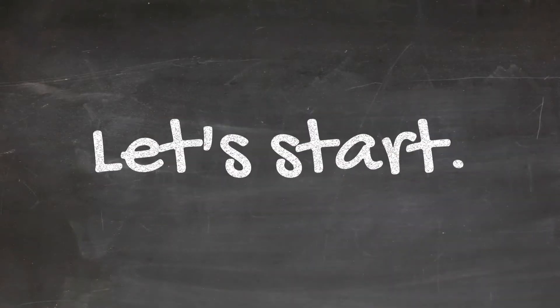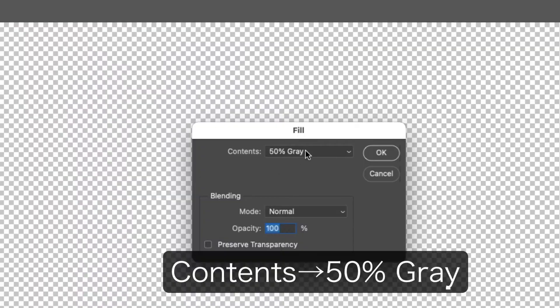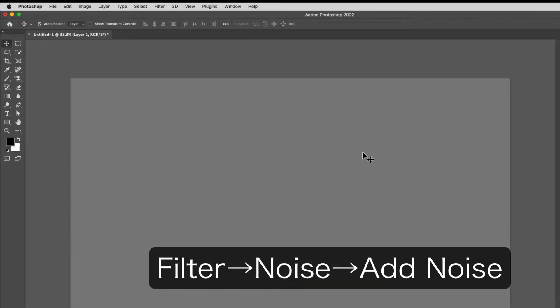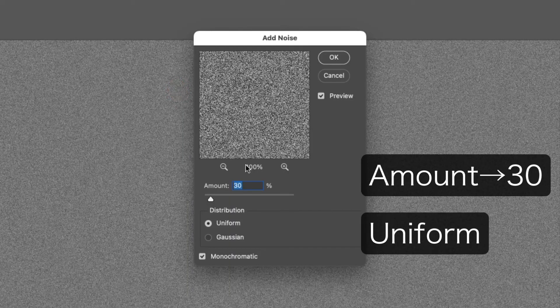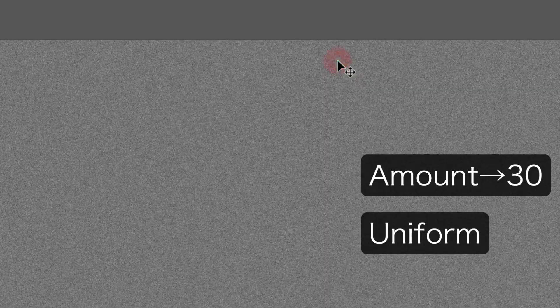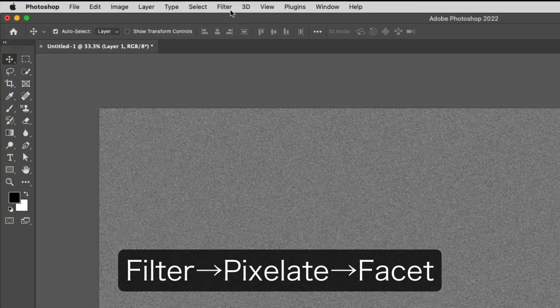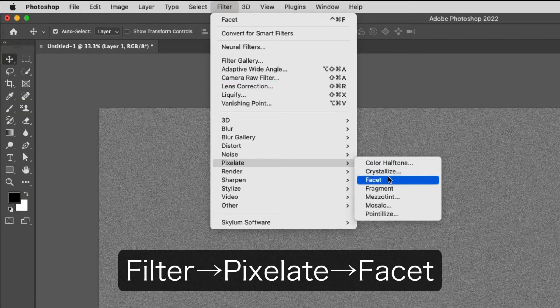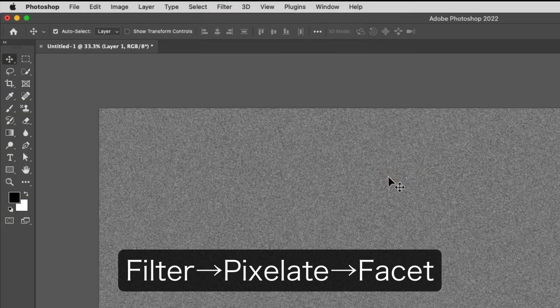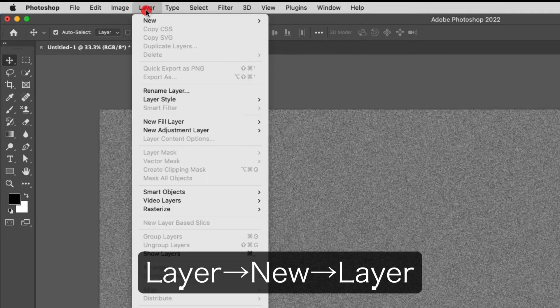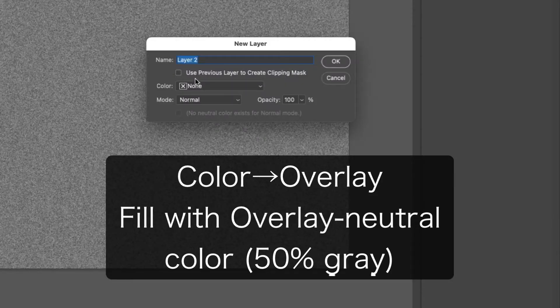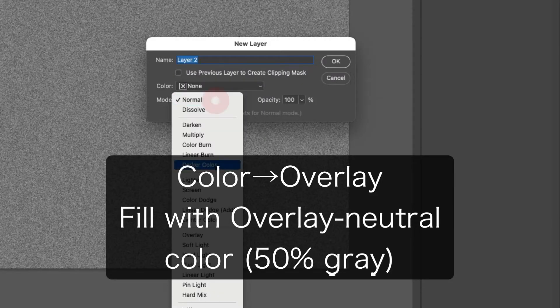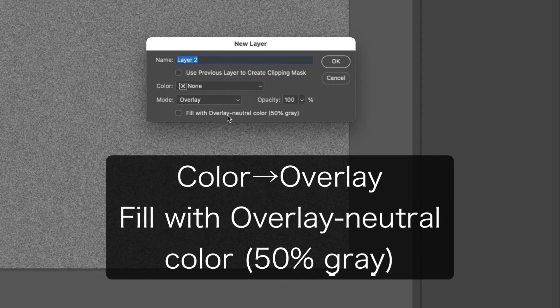Edit, Fill, Contents 50% Gray. Filter, Noise, Add Noise, Amount 30. Filter, Pixelate, Facet. Layer, New Layer, Mode Overlay.